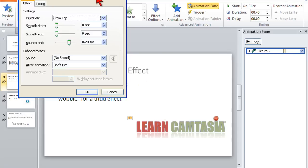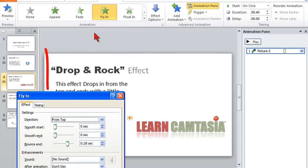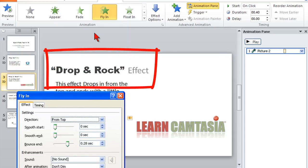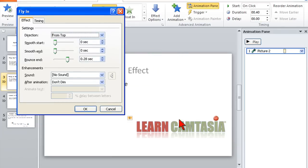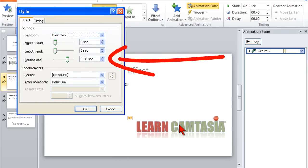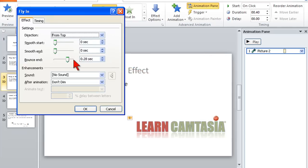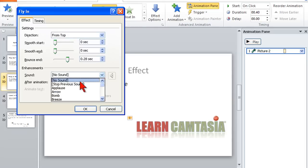Here's another thing that might be fun. This one is called the Drop and Rock effect, and what happens is this flies down and it kind of hits, and this bounce here gives it the effect that it's hit with a great amount of impact — it just kind of drops and rocks. For effects, it might be fun to find a sound effect, like a thud noise, and just apply that.